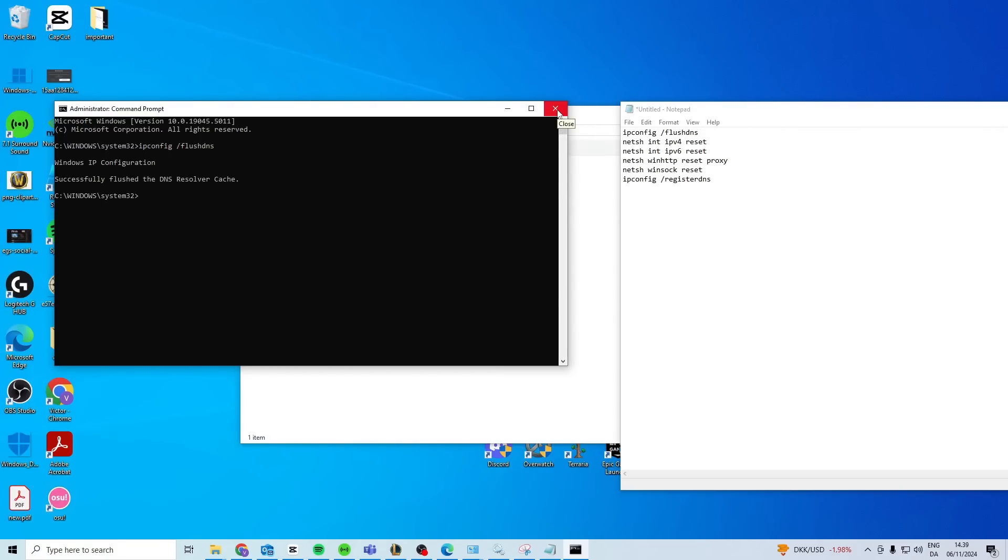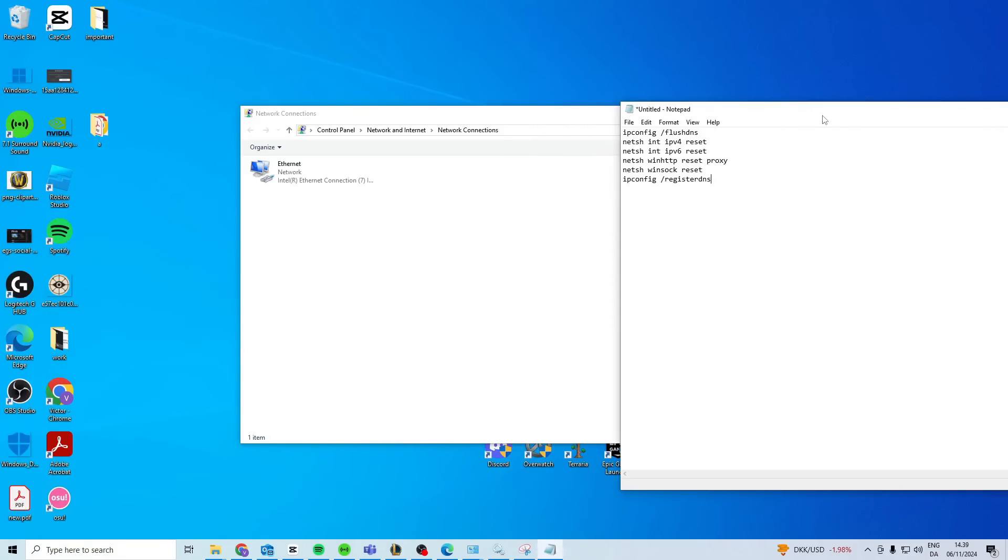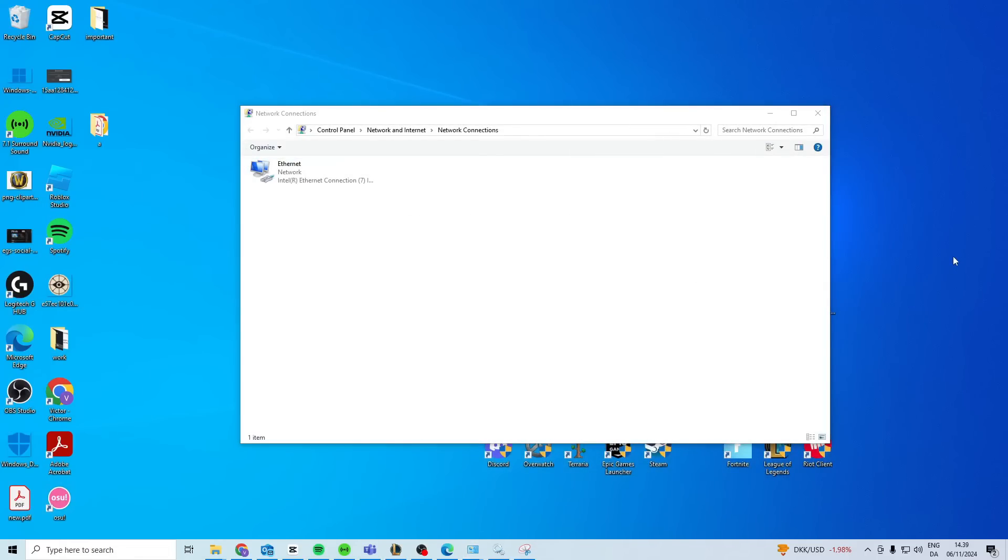Now after you've done that, you can just close it down and then we want to try and check if it works now.